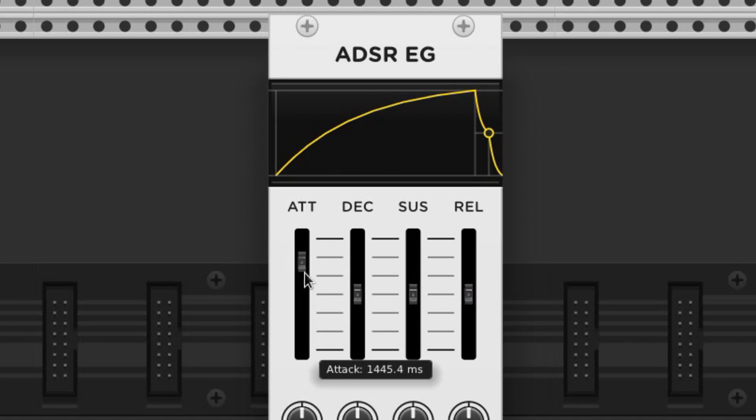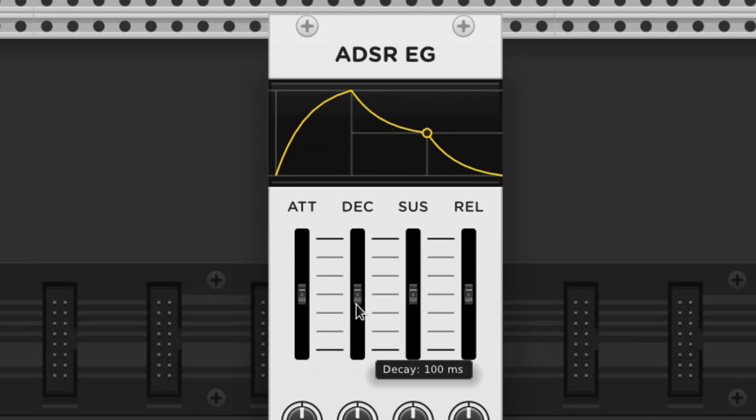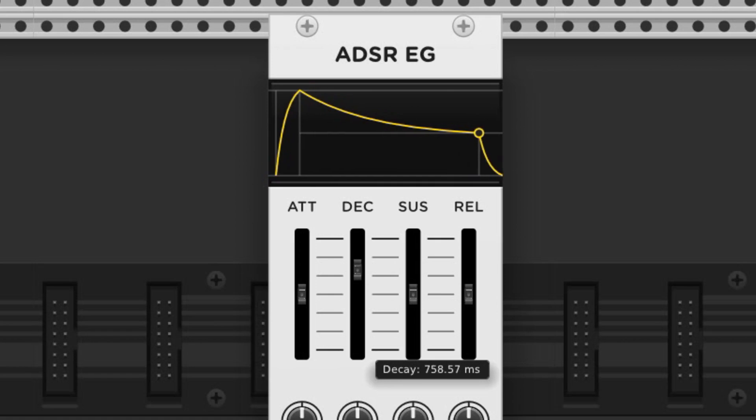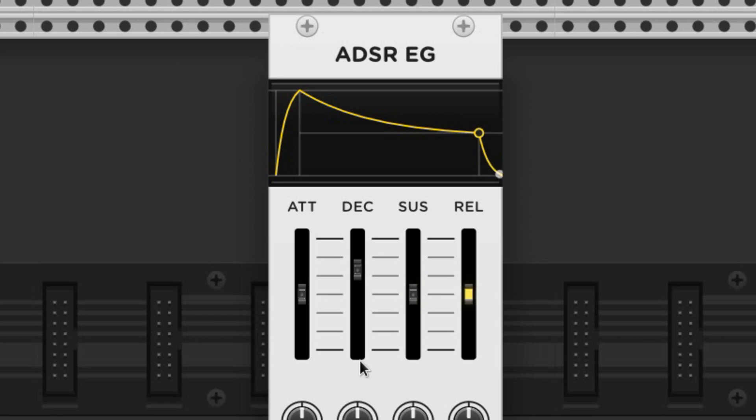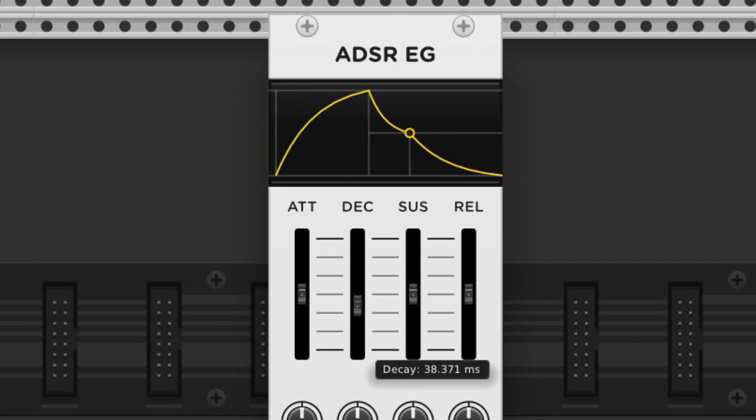The decay phase dictates how long it'll take to reach the sustain volume. High values take a long time, and low values are very fast.